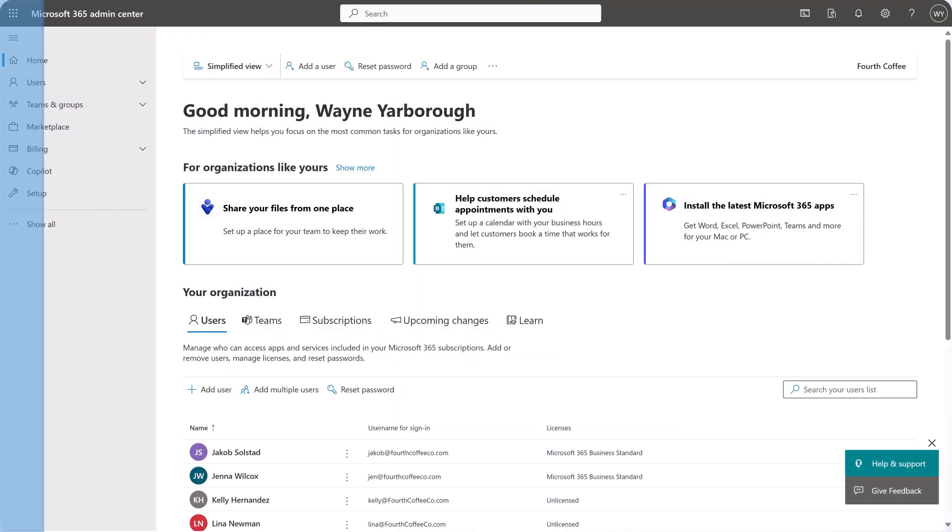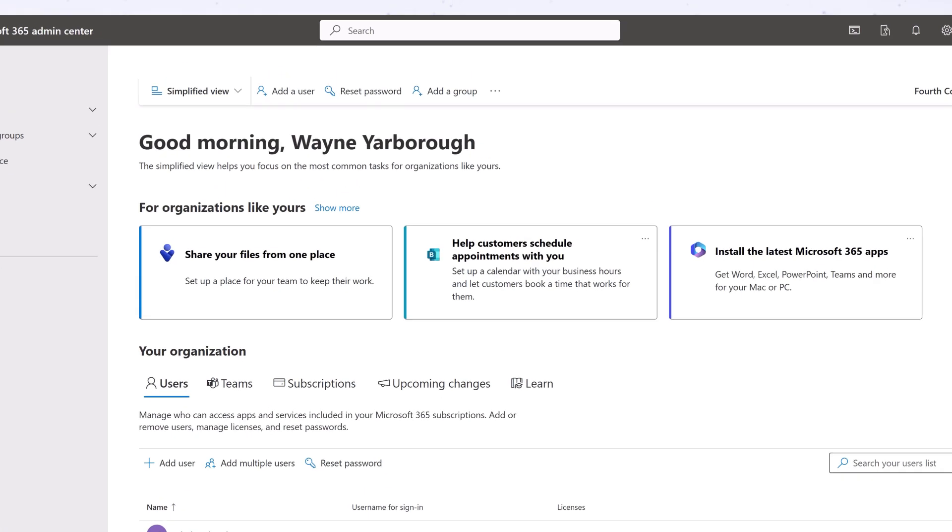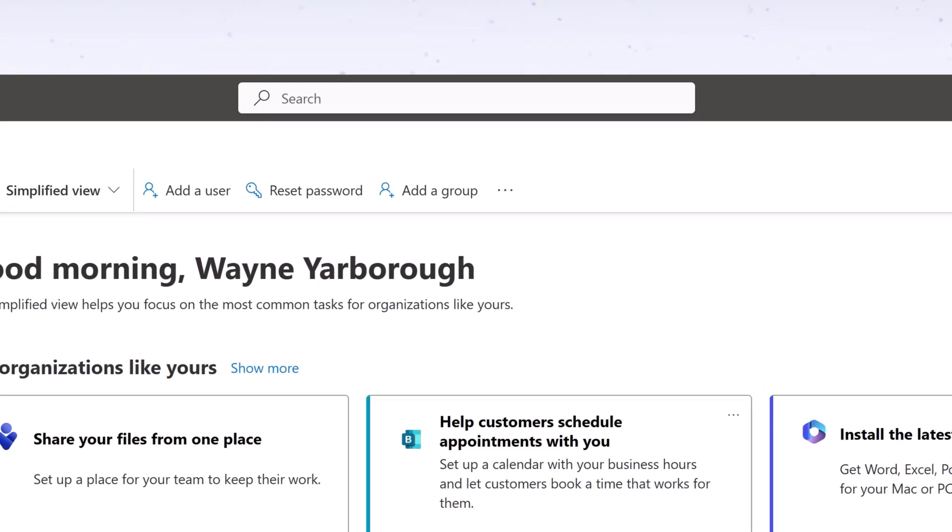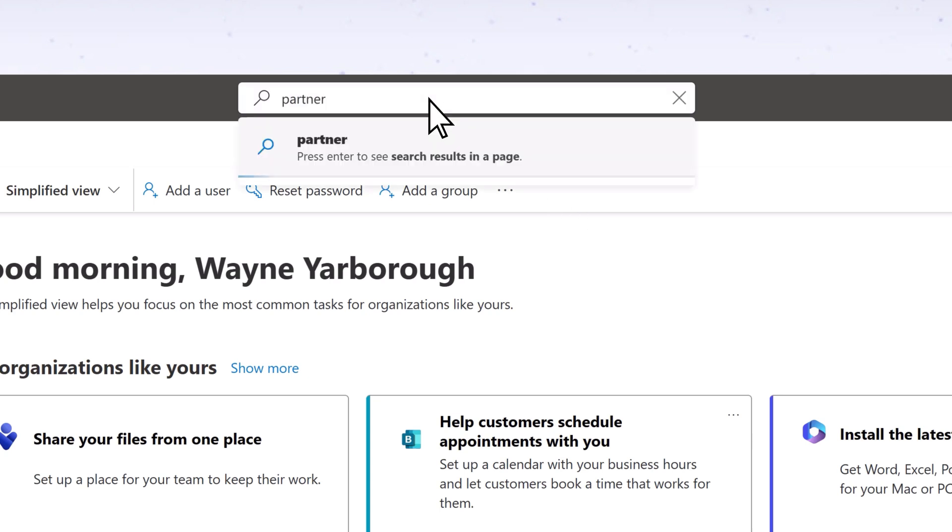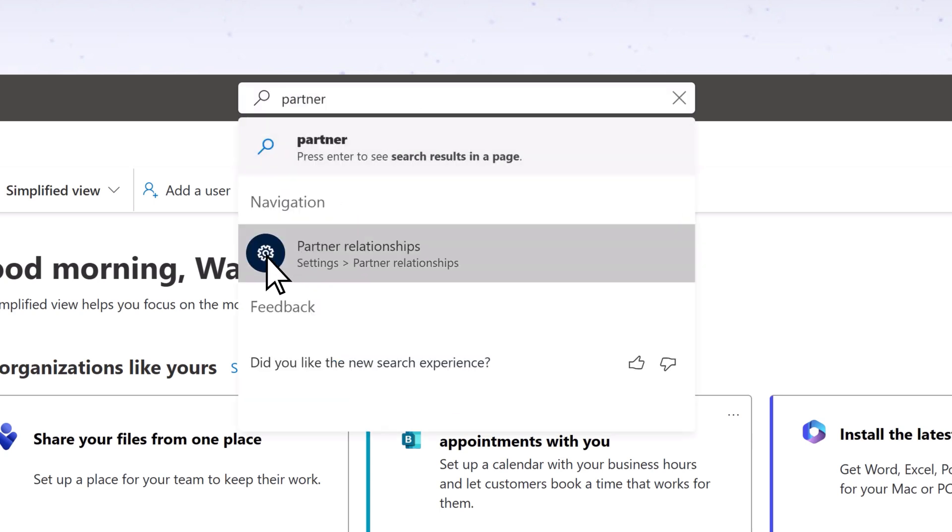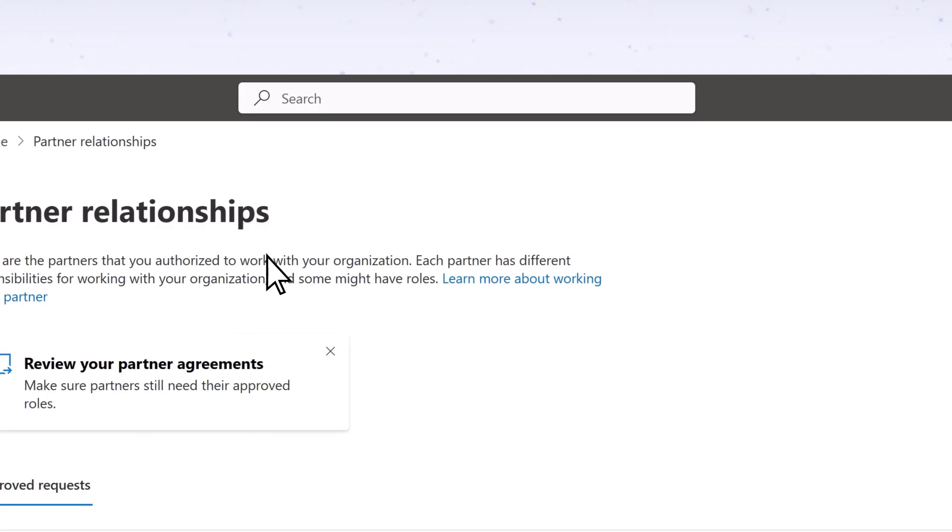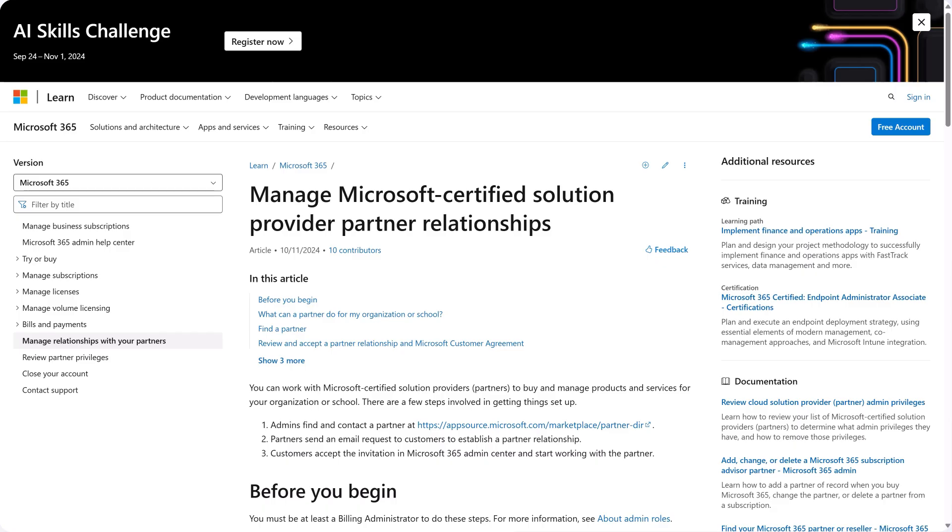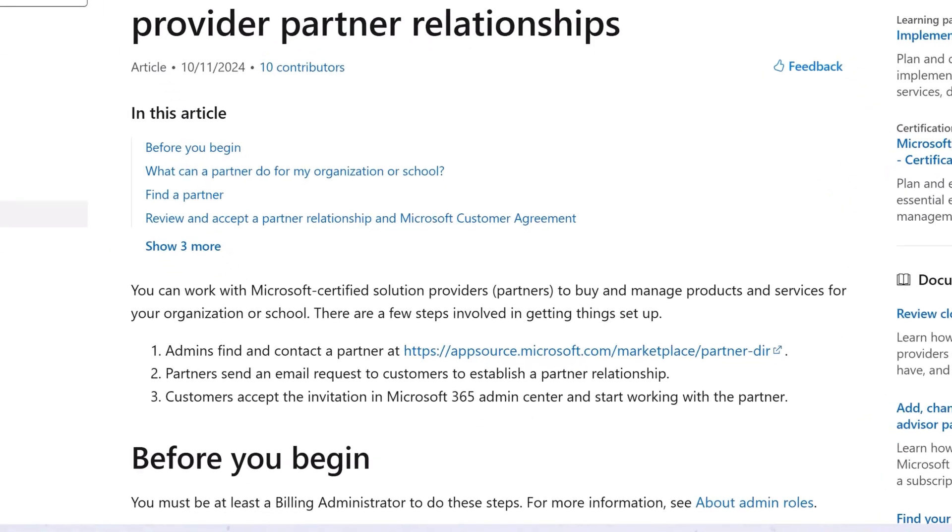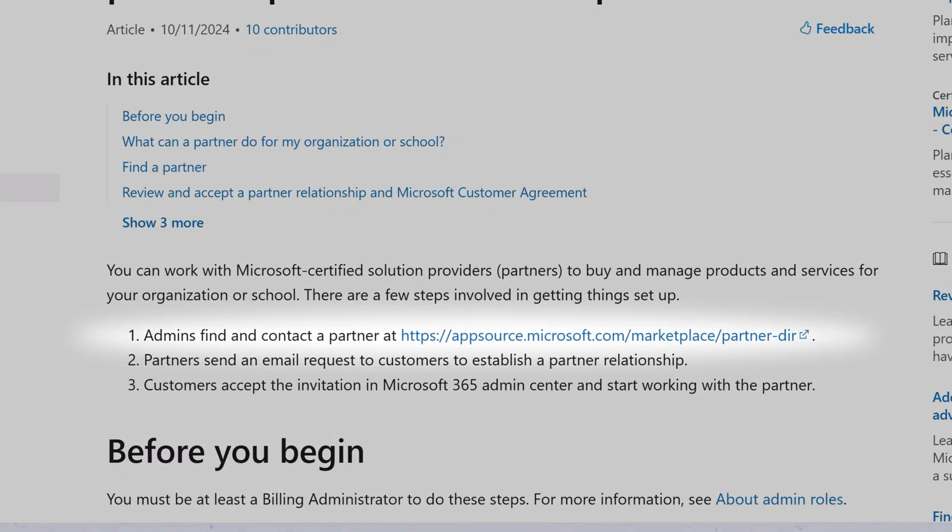For advanced or complex support needs, connect with a Microsoft Partner. In the Admin Center, search for Partner. Select Partner Relationships, and then select Learn more about working with a Partner. In the article, locate the link to find and contact a Partner.